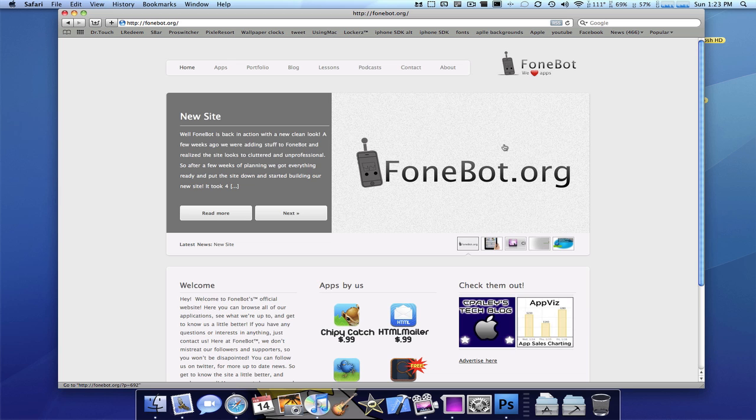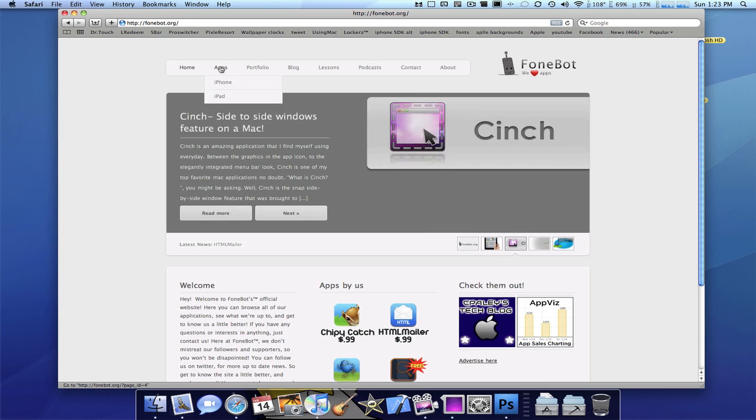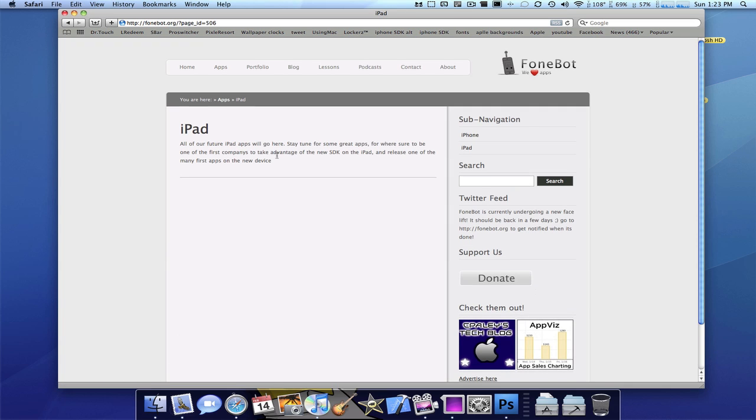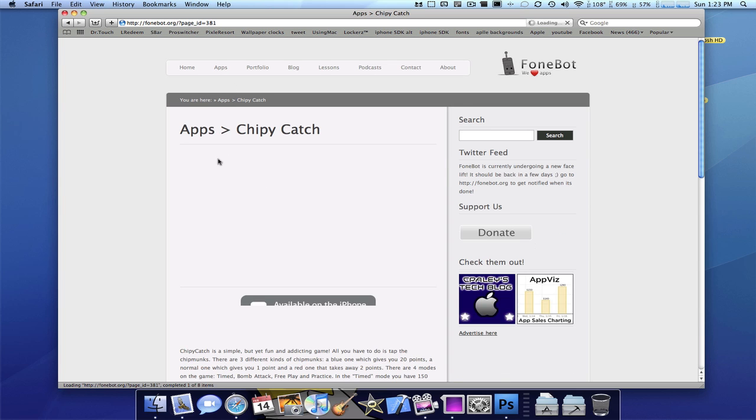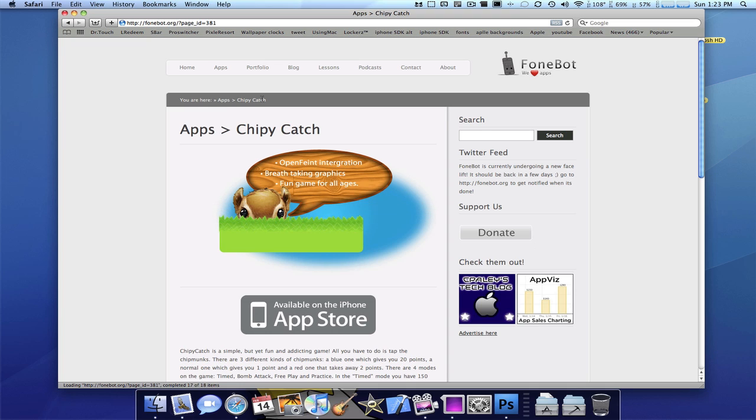Now, the apps, we've added drop-down menus. So if we check out the apps, and we hover over here, look at this. iPhone or iPad. So if we get on iPad, obviously the iPad's not out, so we don't have any at this time. iPhone, here's all our available apps, and they all have their separate pages. And that's basically that.